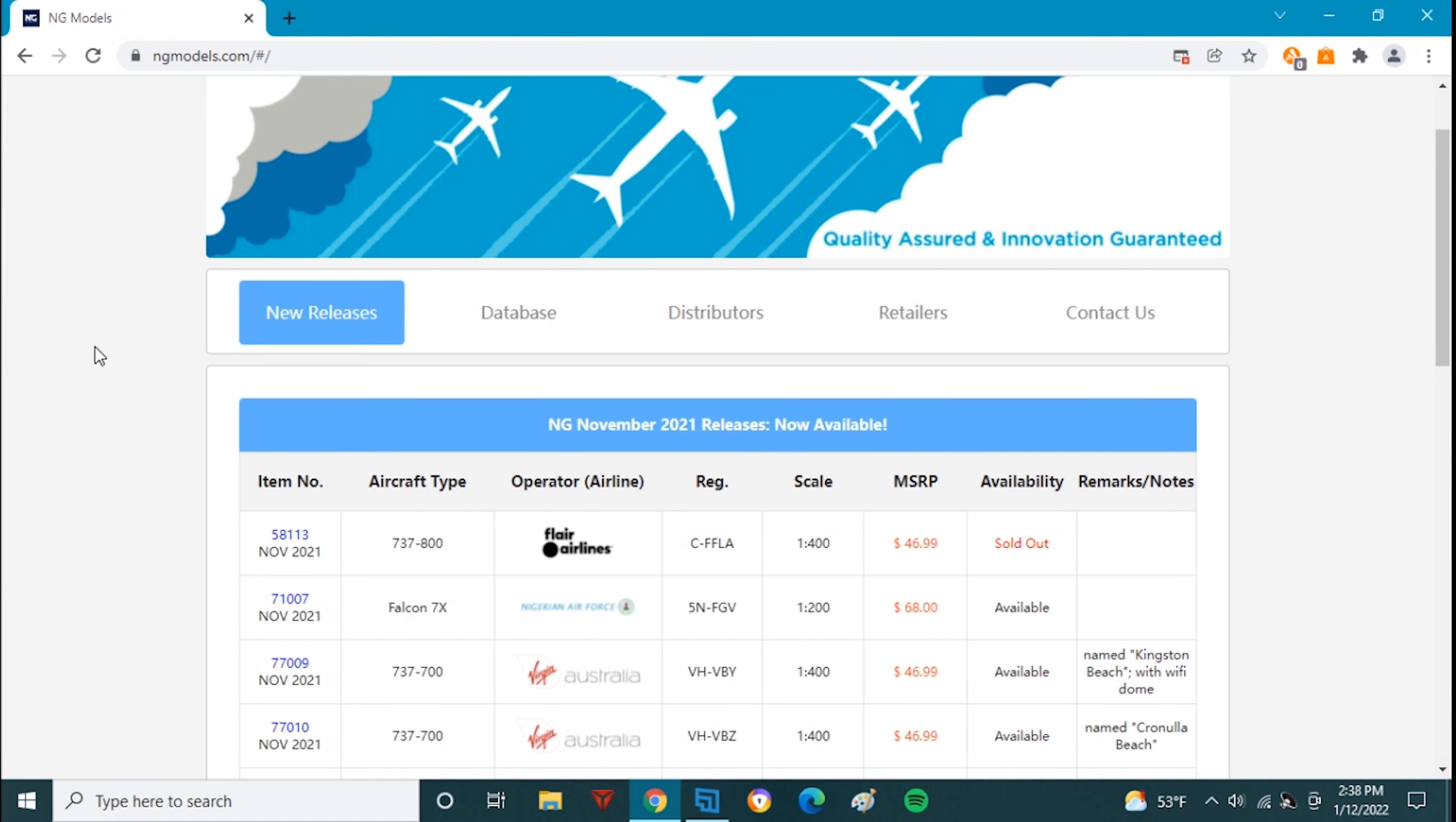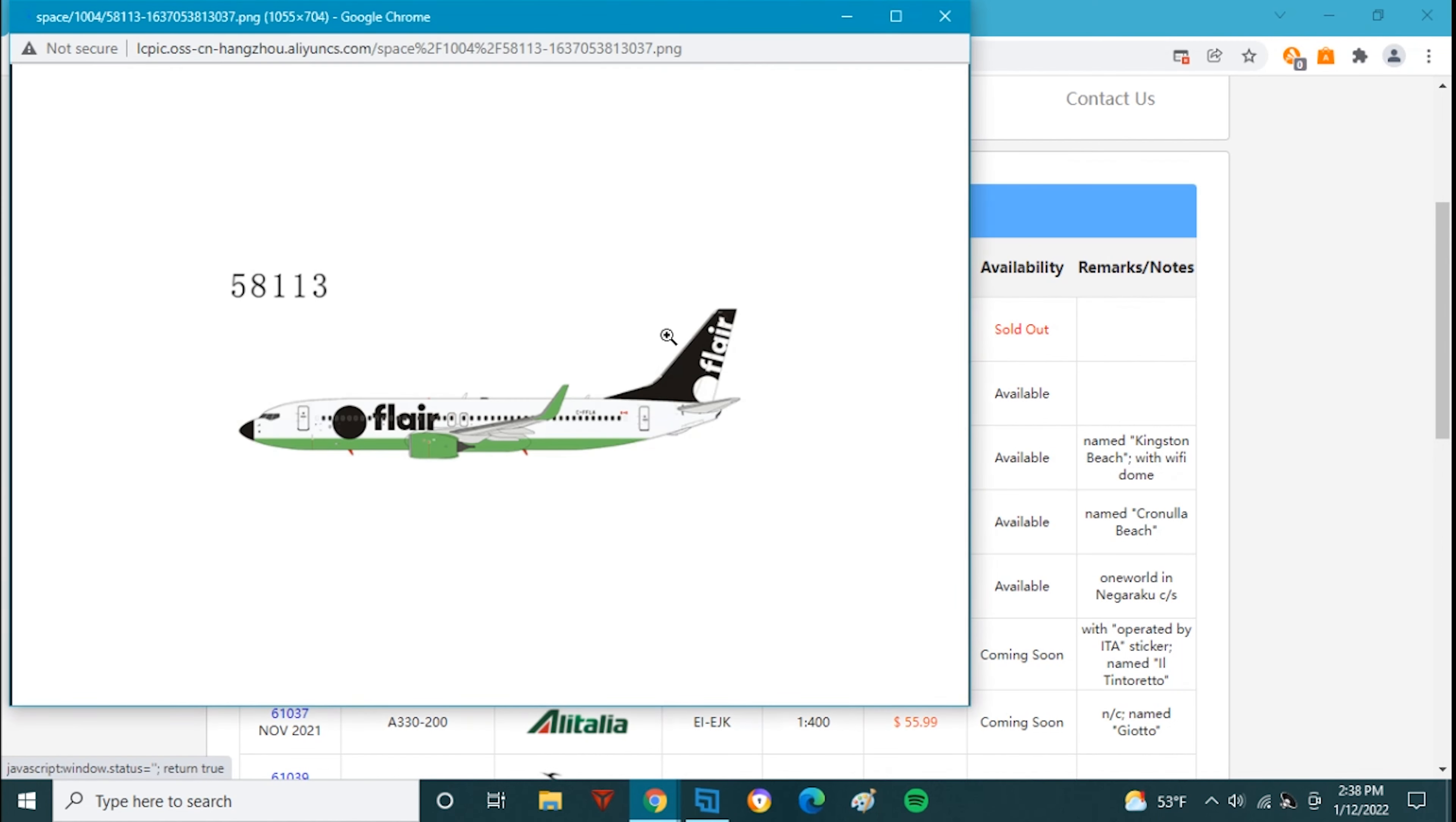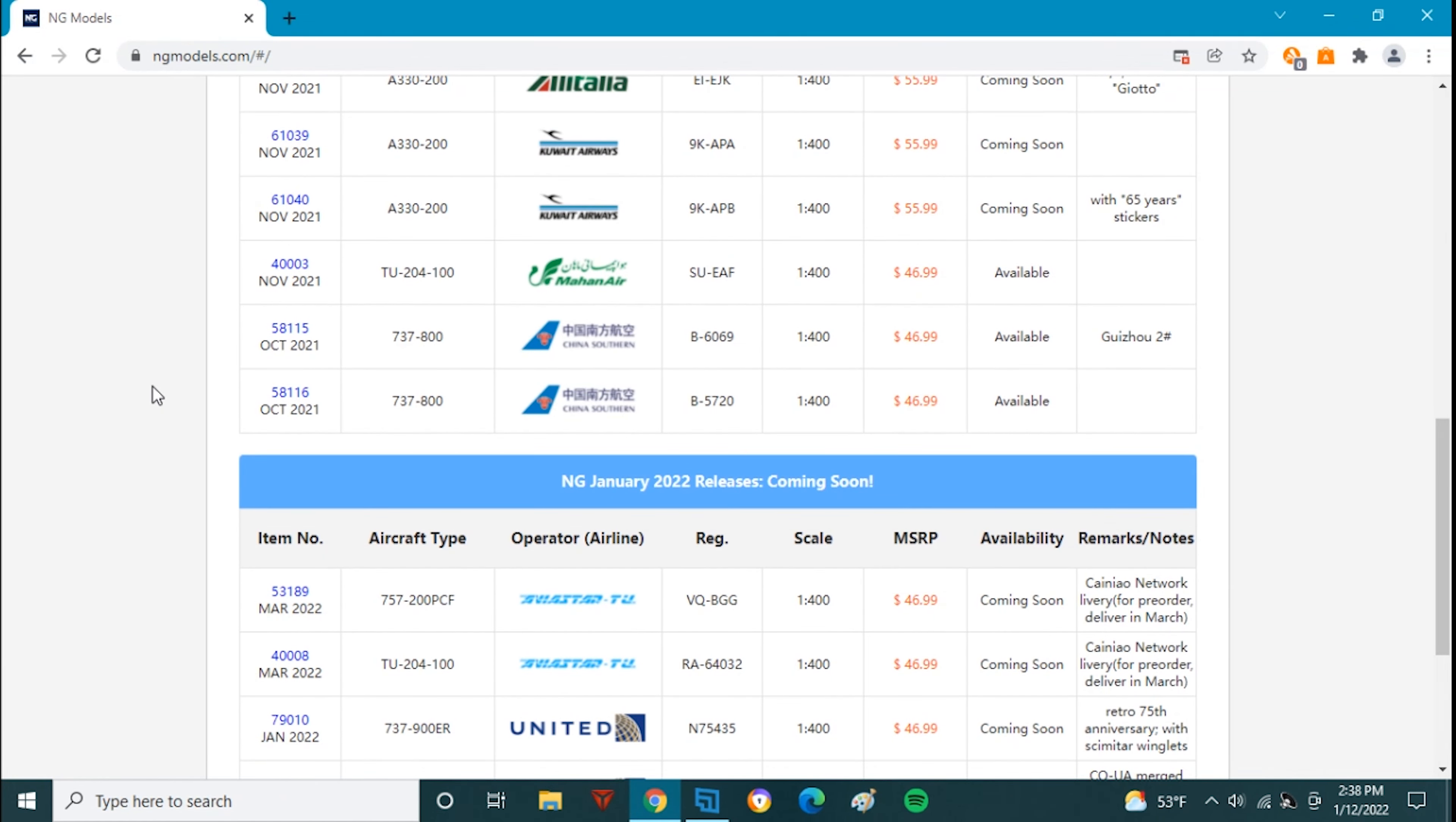The models are sold out from the last release which were the November release, the Flair 737-800 which is a model that I have coming. The rest of the releases did not sell out because NG has the bigger factory now, they can make more models and that's really good.